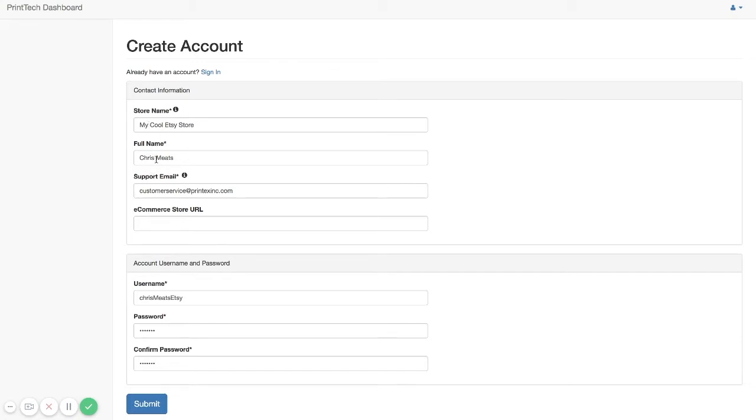Your full name, which will be used when we need to contact you for any customer service related issues. And then also your support email address.